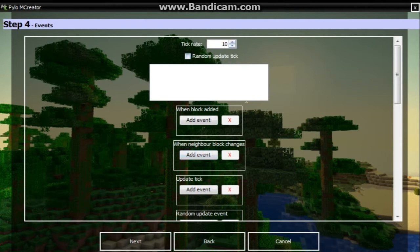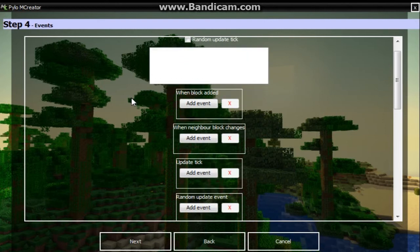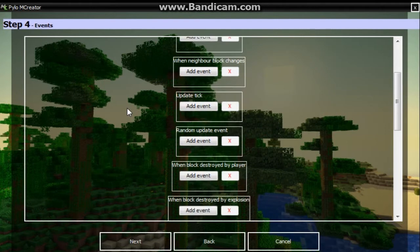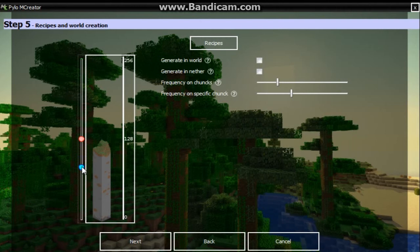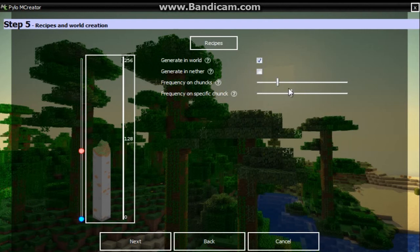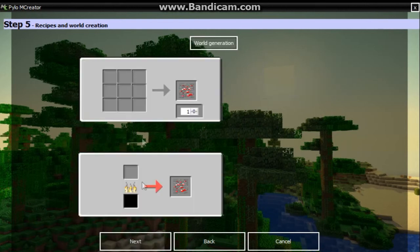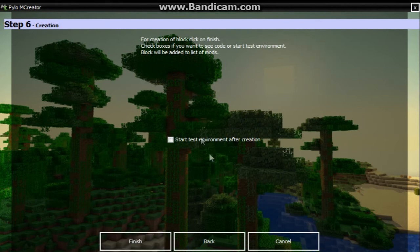Let's go next. Tick rate is normal, we don't need to mess with any of this - wind block added, wind block destroyed by player. Next - world generation. So we want it to spawn from 128 all the way down to the bottom. Actually, let's just keep it right there so it's easier to find. Generate in world: yes. Generate in nether: no - you can make a nether ore if you want but I don't really want to. We want to have it really frequent - frequency on a specific chunk. And now let's go ahead and press next, then start test environment after creation, and I'll be right back once it's all loaded up.